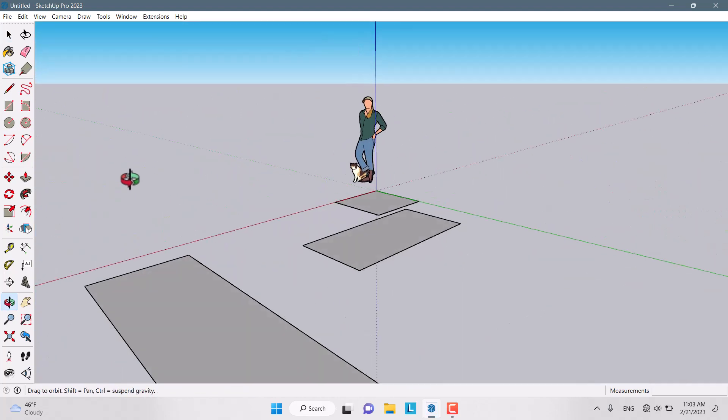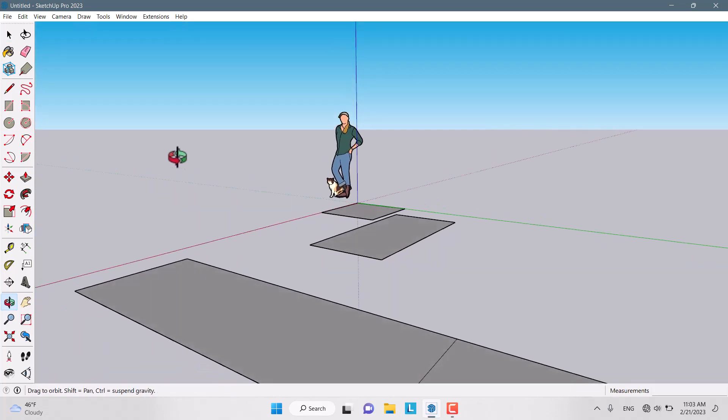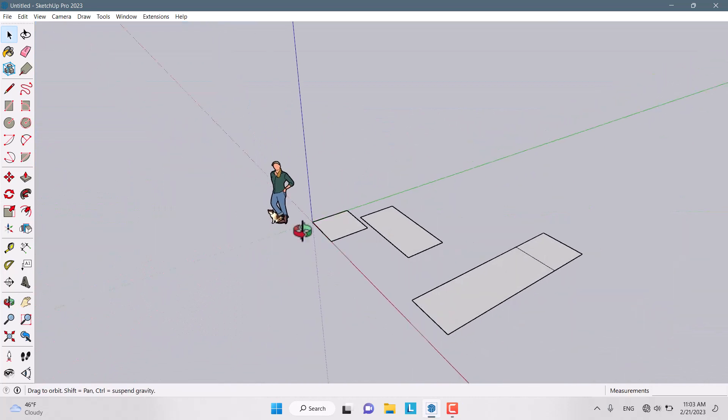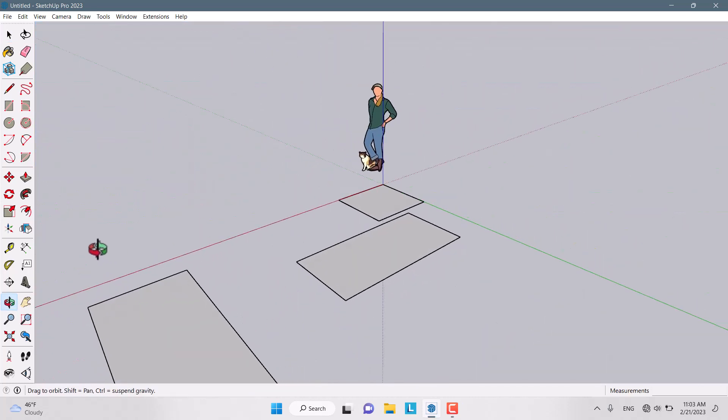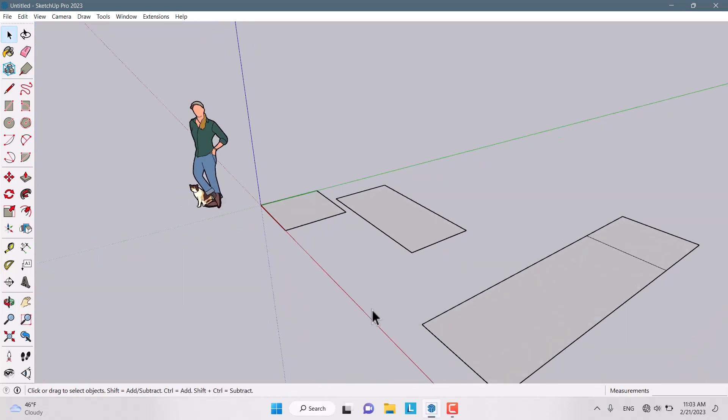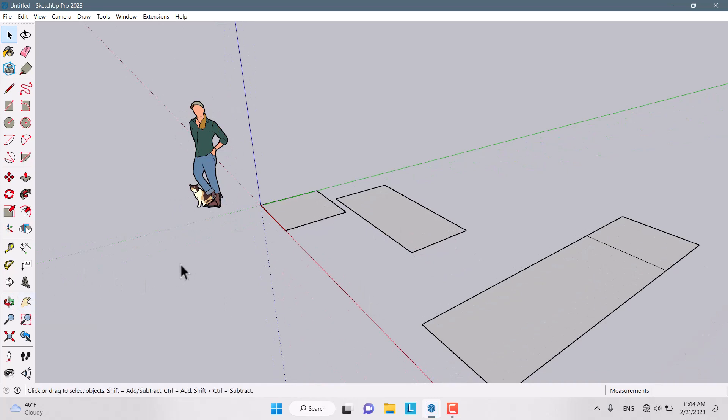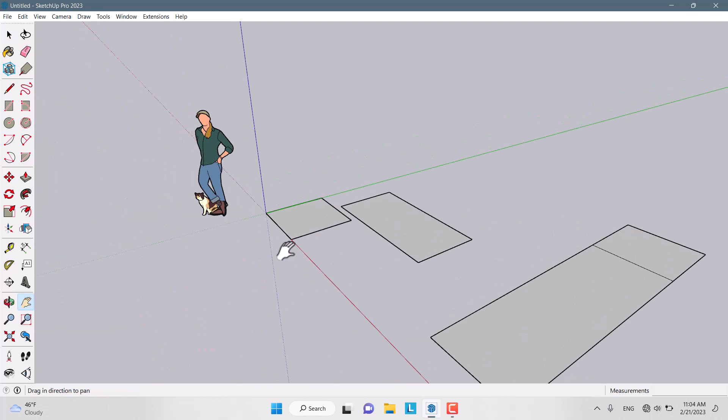Another option we have is Pan. There are two ways. You can select Pan from this place, and if you want to exit from the selection, just press space.